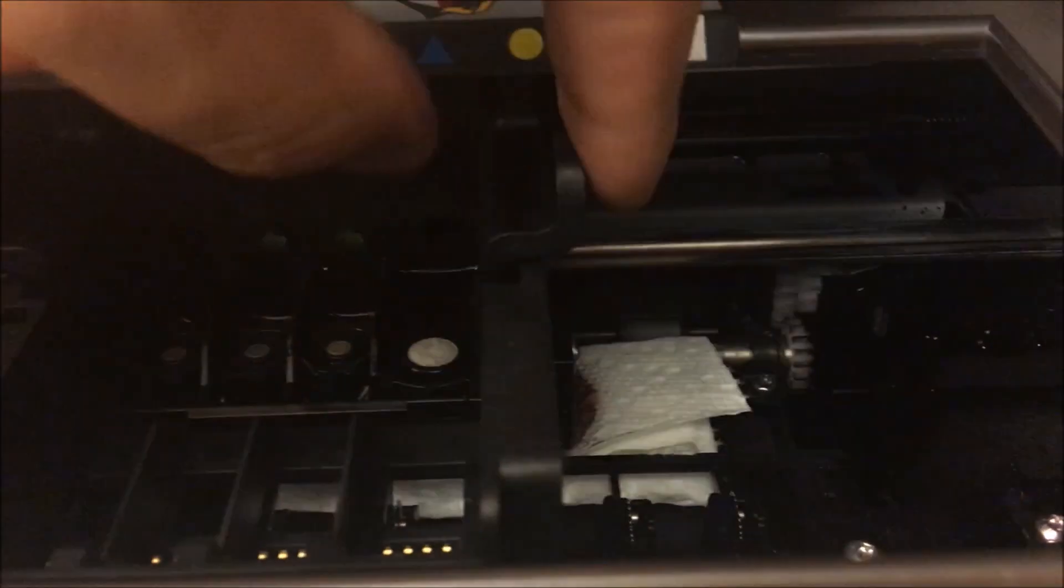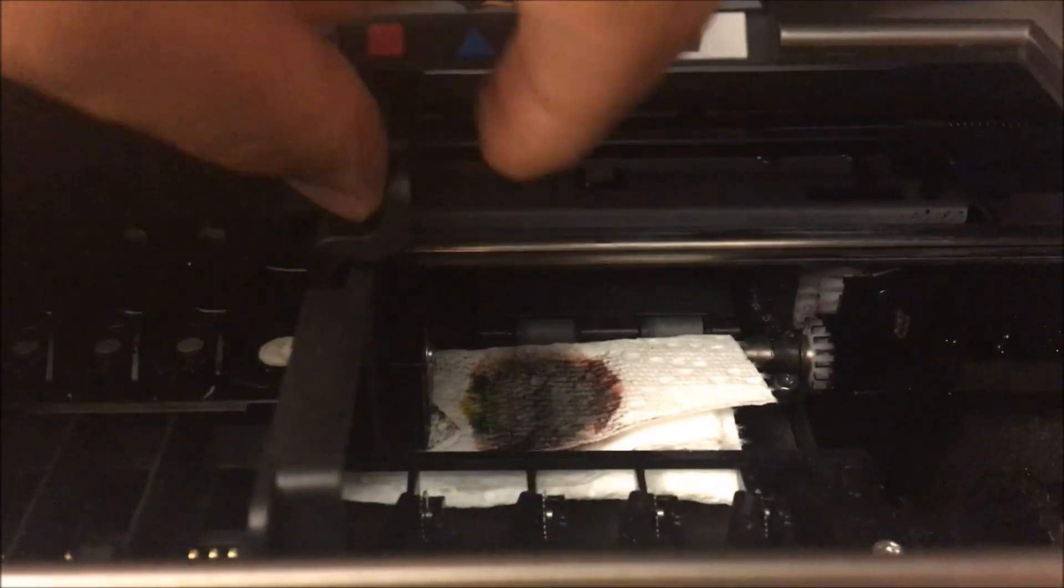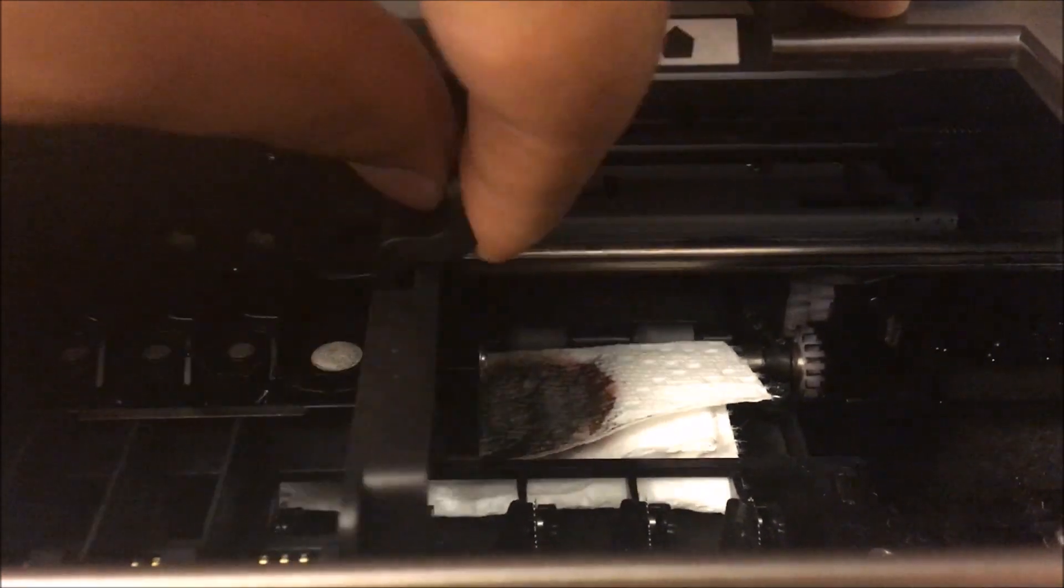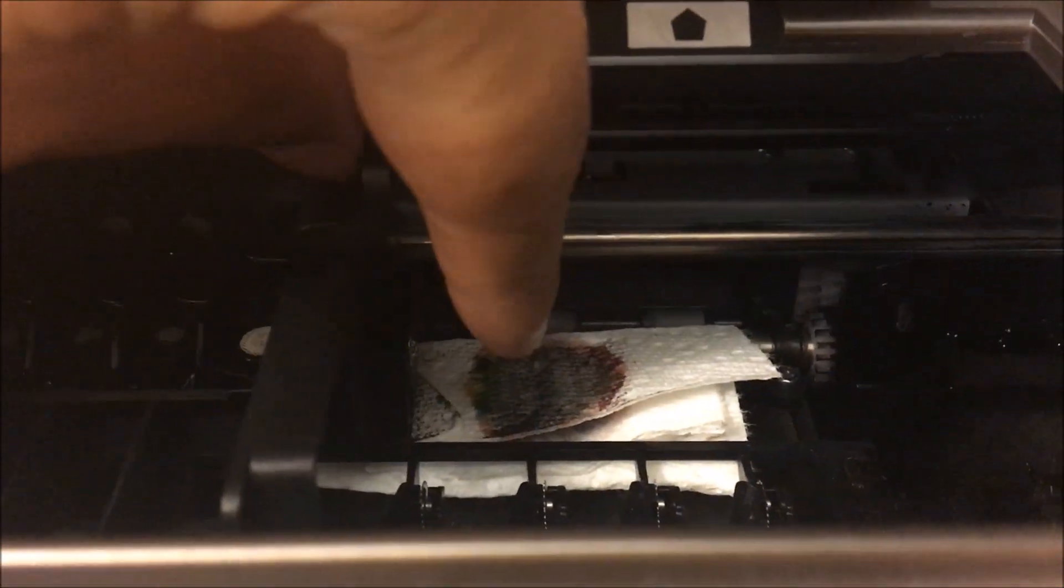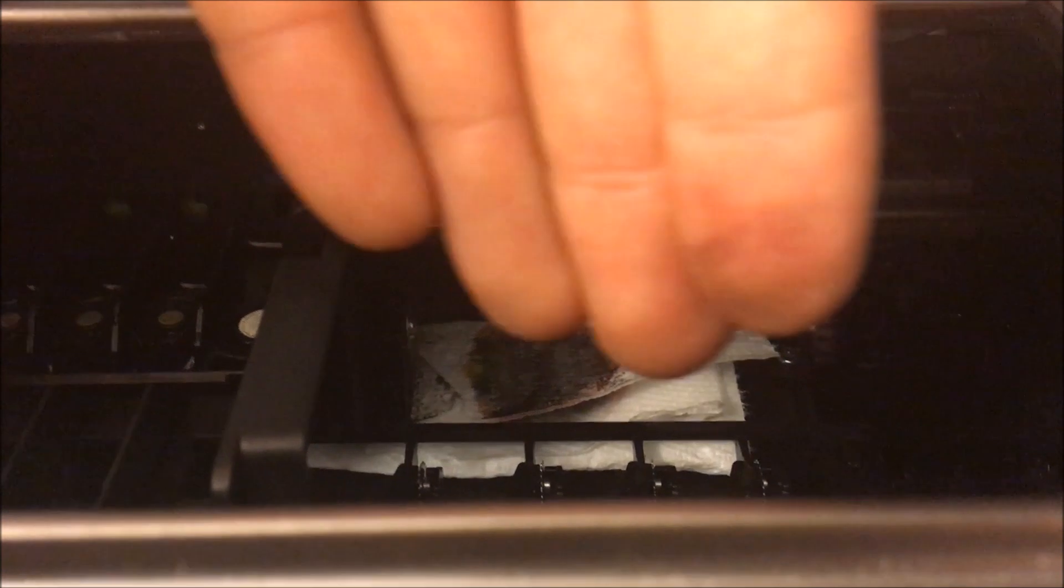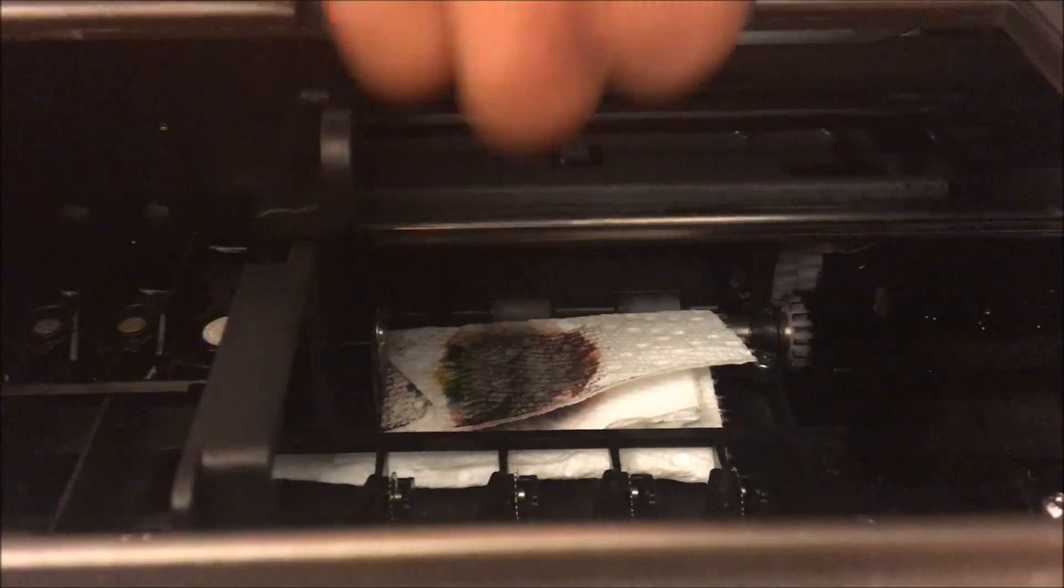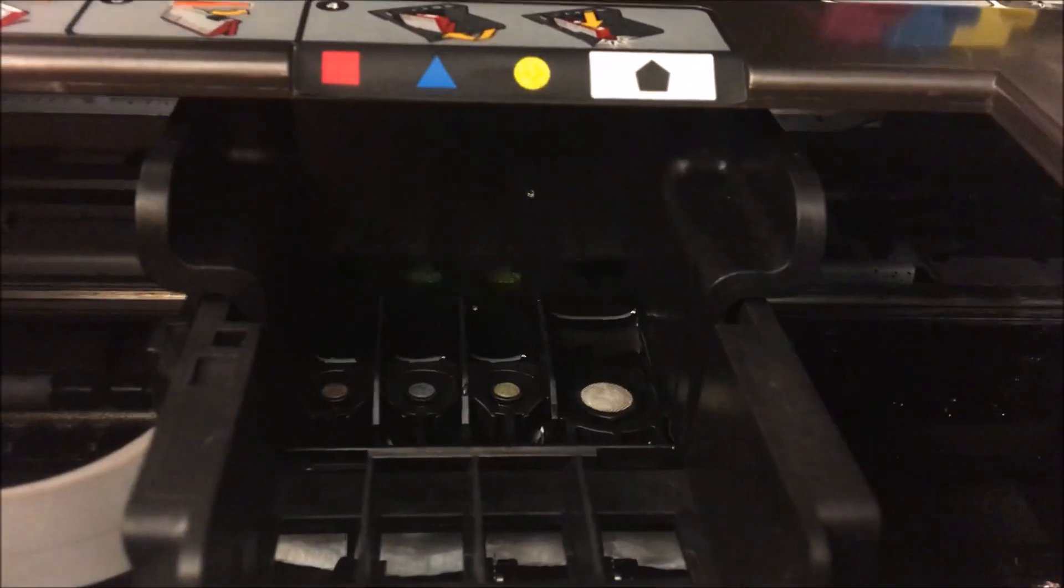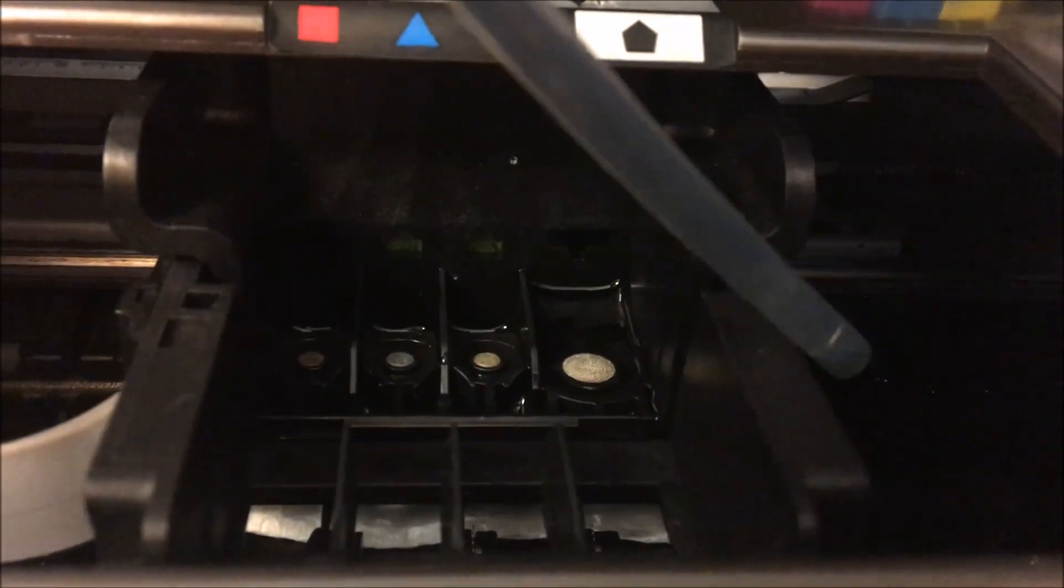Once it's off, you're going to want to have a paper towel just like that under it. I've already kind of started this, so that's kind of what you're going to get. Basically, the isopropyl alcohol and the clogged ink are going to go down into that towel.